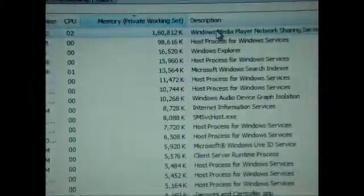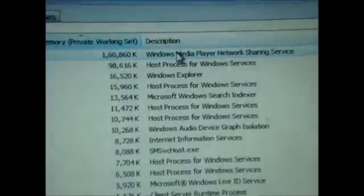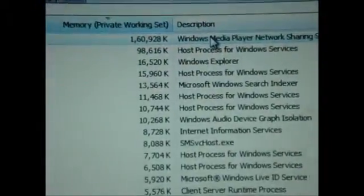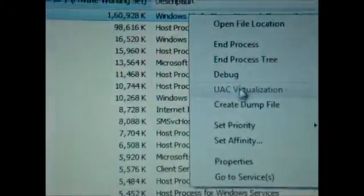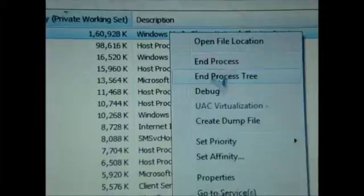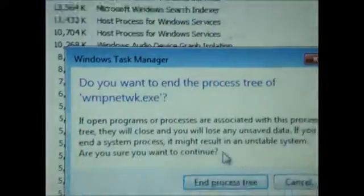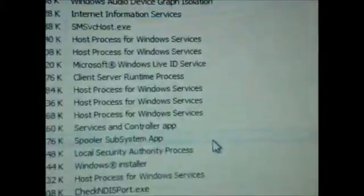As you can see, the Windows Media Player Network Sharing Service has come back. Right-click it again and you have to go and click on End Process Tree.